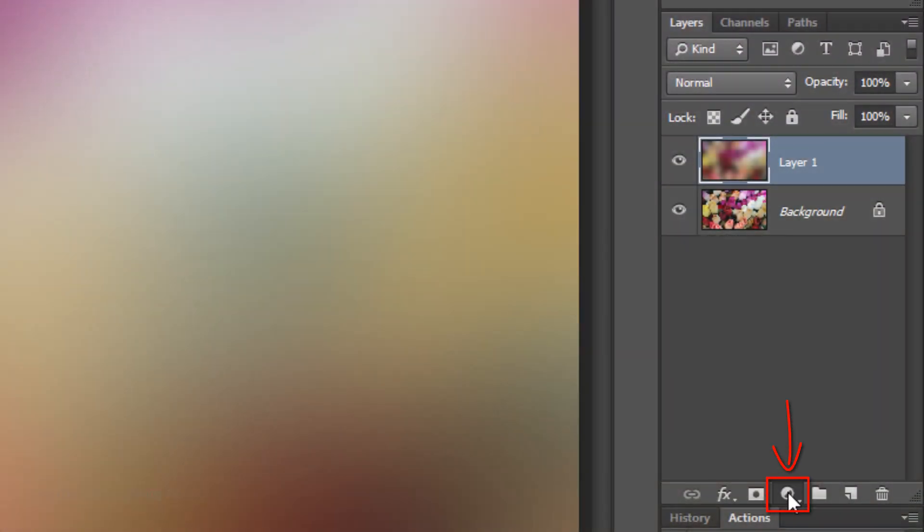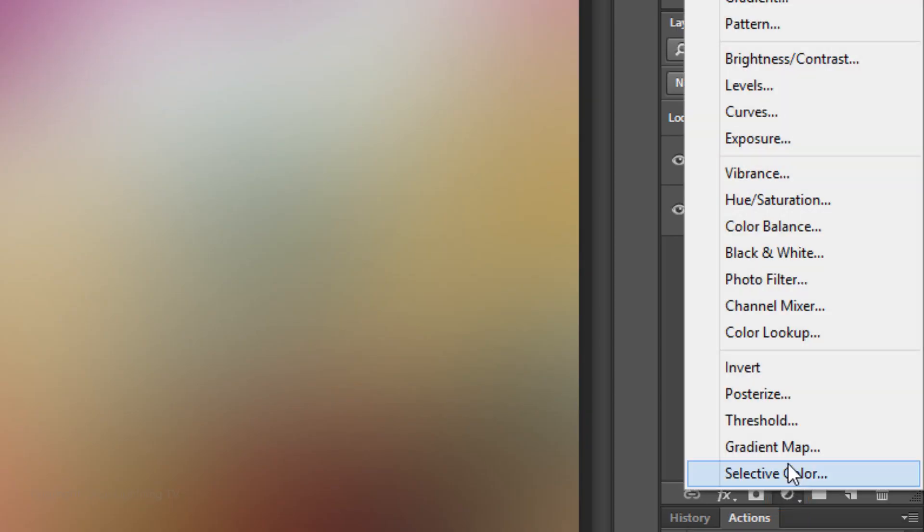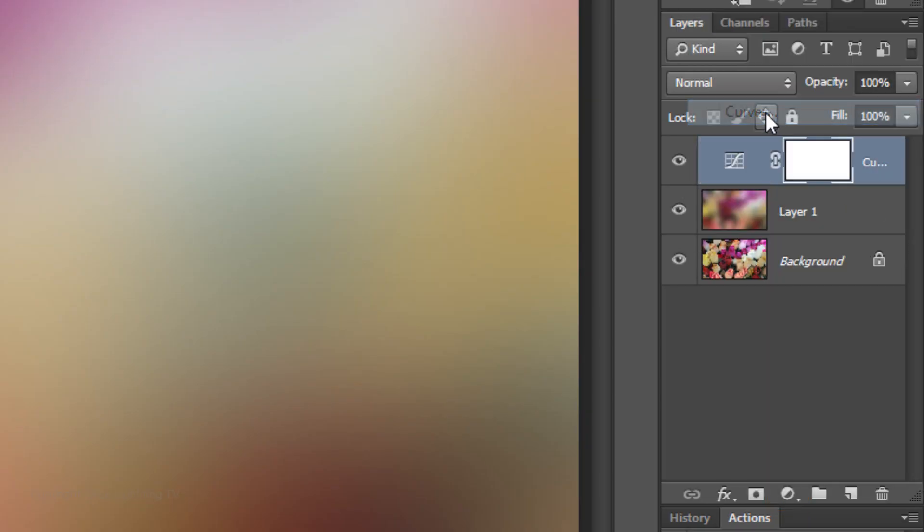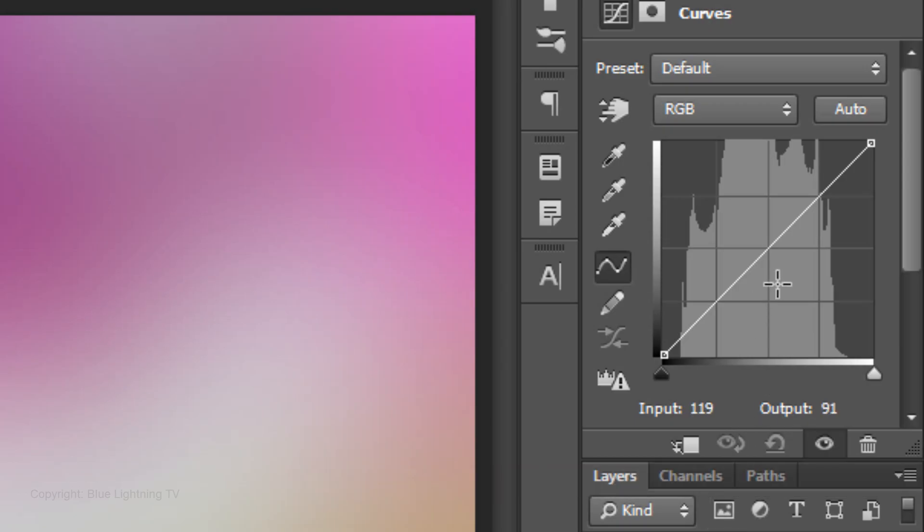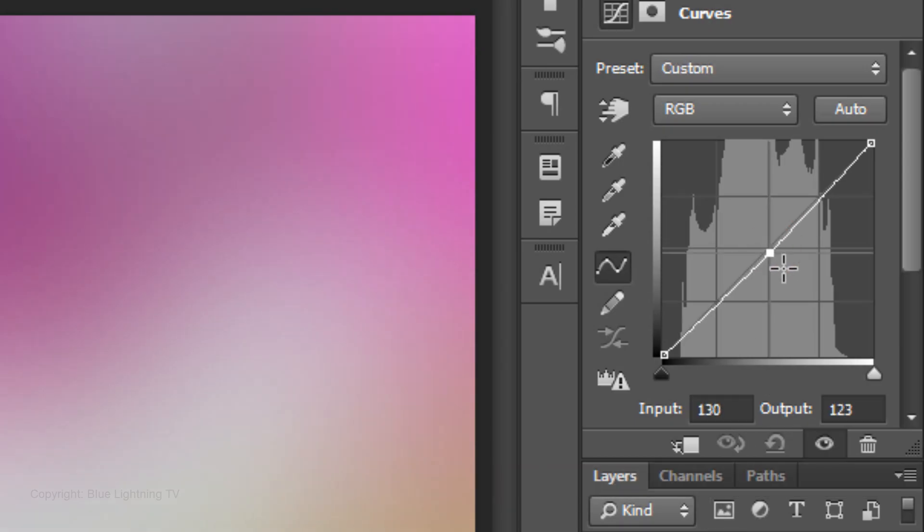We'll darken the mid-tones by clicking on the Adjustment Layer icon and choosing Curves. Go to the center of the grid and pull it slightly down and to the right.